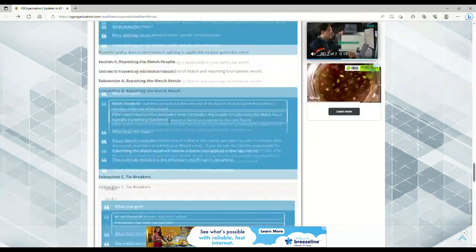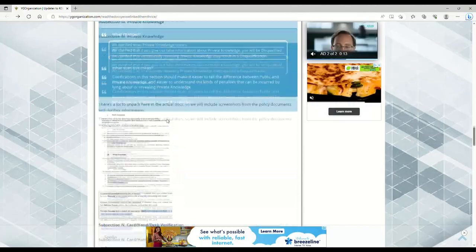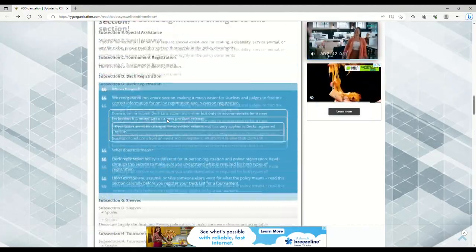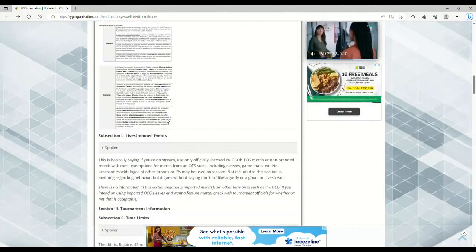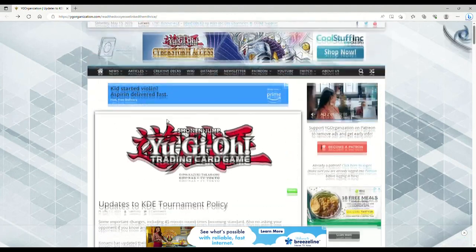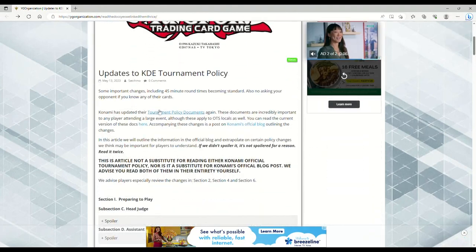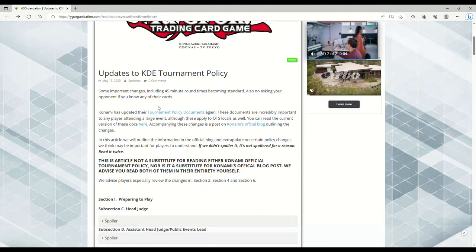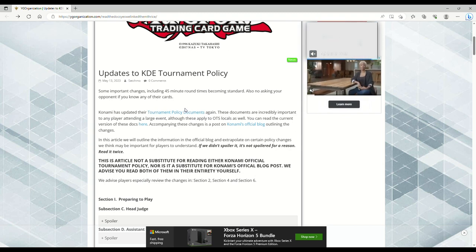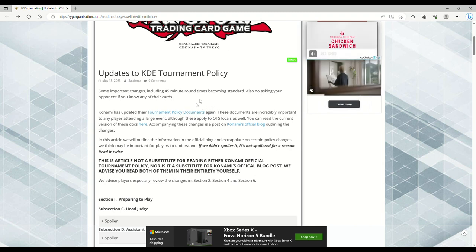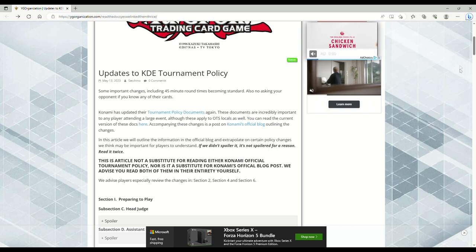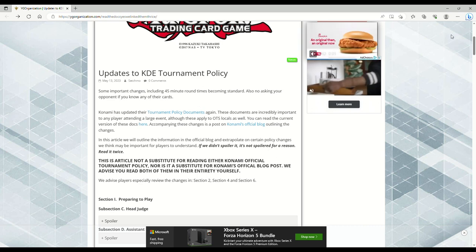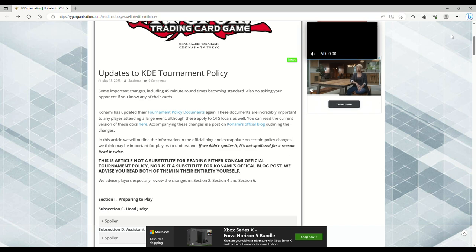That is pretty much the crash course of what has been updated. Look at the policy document yourself. It is multiple pages long, but to make sure you fully understand, be sure to look at the policy document yourself. I'm not going to go through that because that's pages upon pages. I would still take the time to look this over. Let me know what you think about all this down in the comments below. 45 minute rounds - I'm very happy about that. Thank you guys for watching and I will see you in the next video.